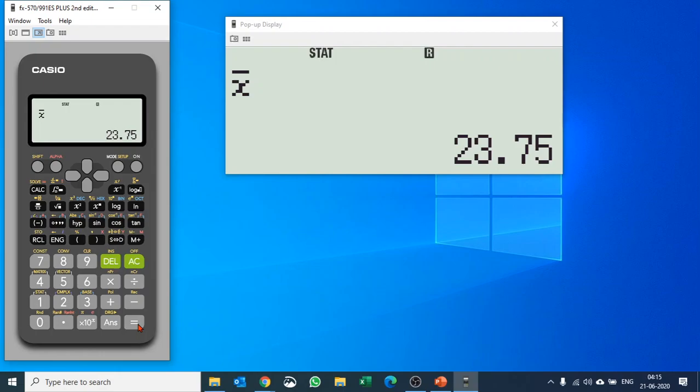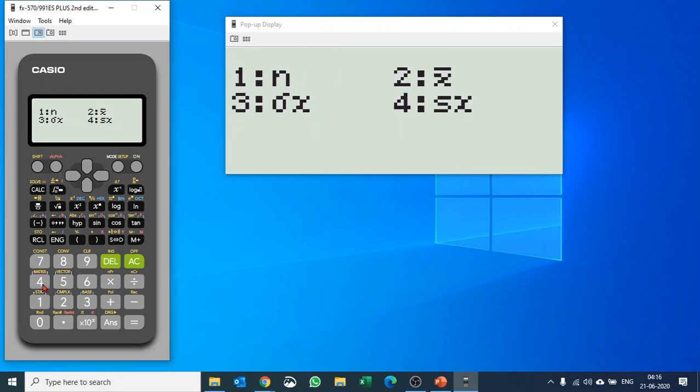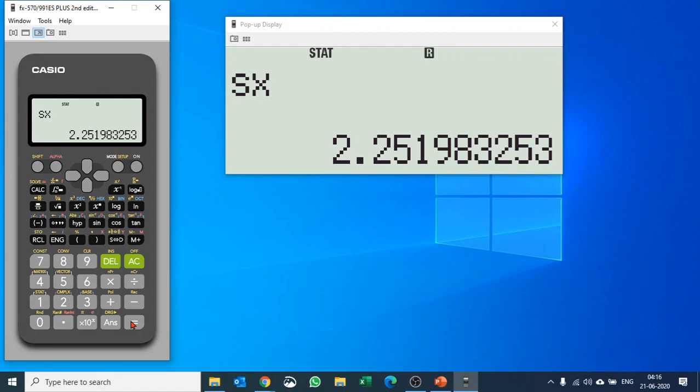Now you want to find out standard deviation. Again, you push shift and 1 to go to statistics, number four to go to one variable, and let's say number four again, and you have the standard deviation for the sample.